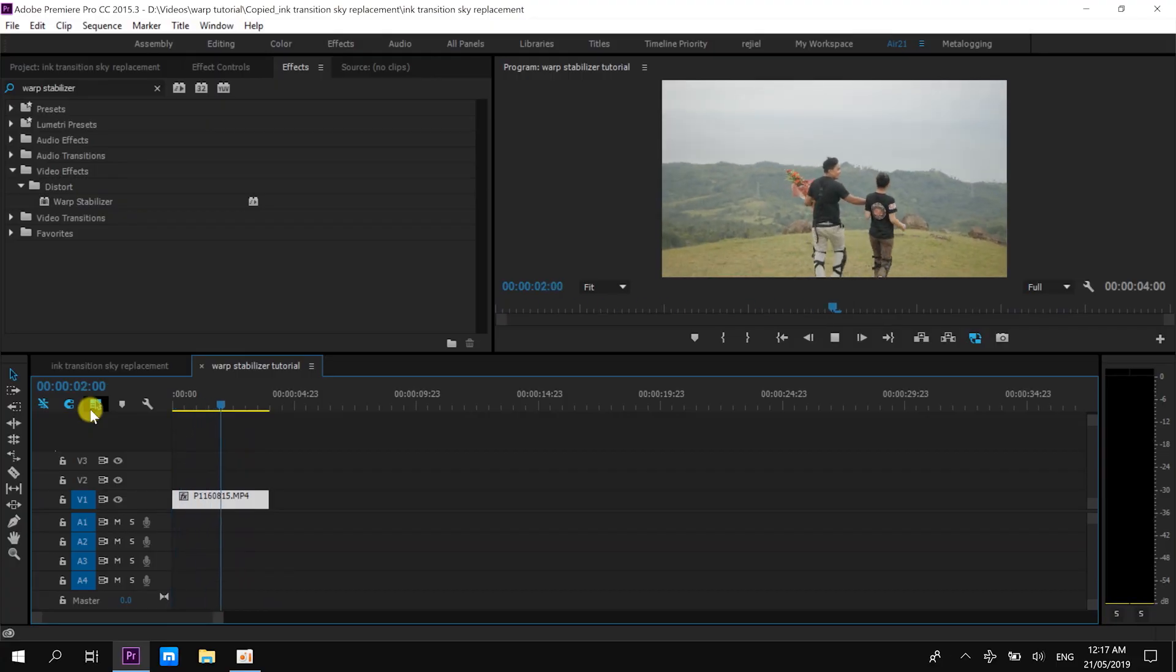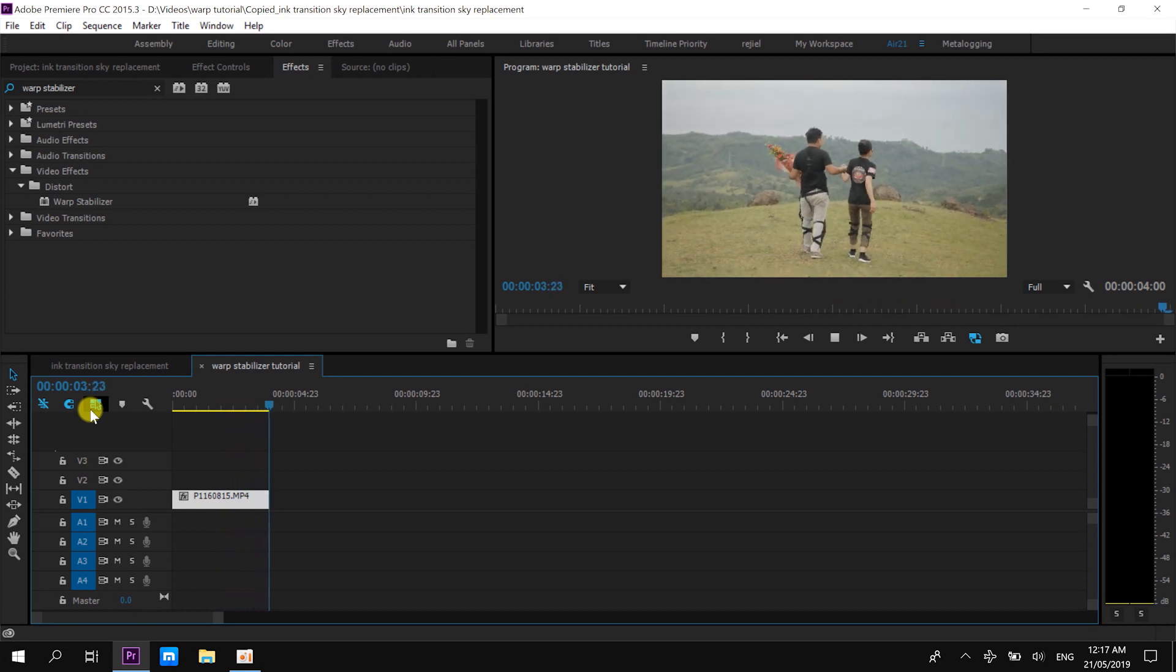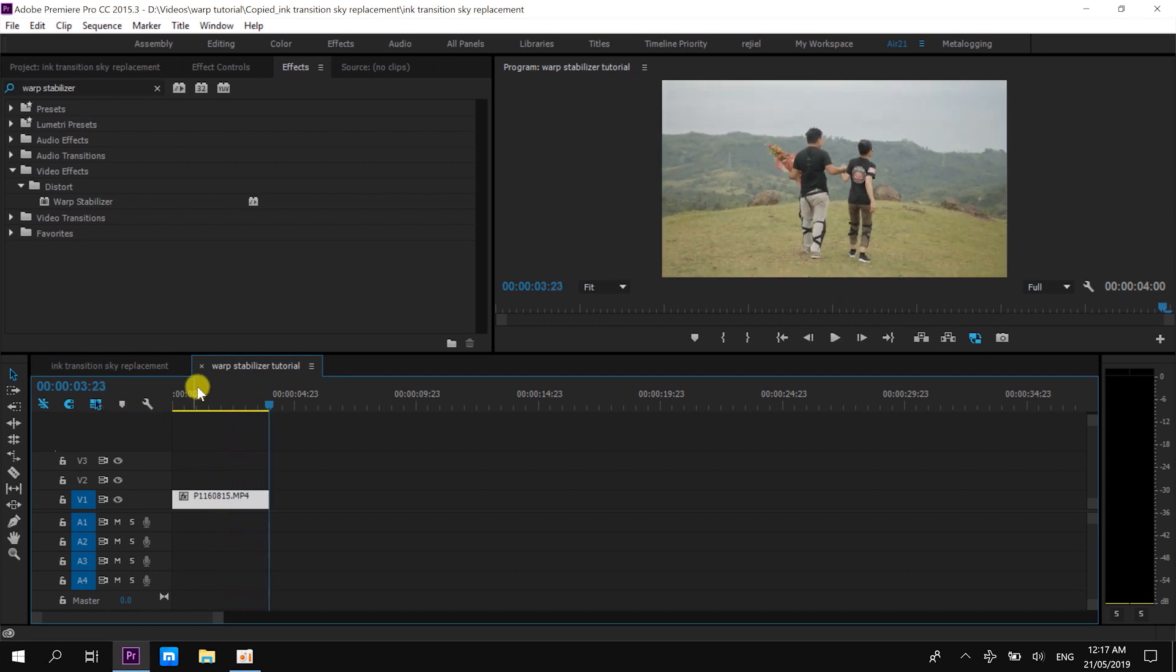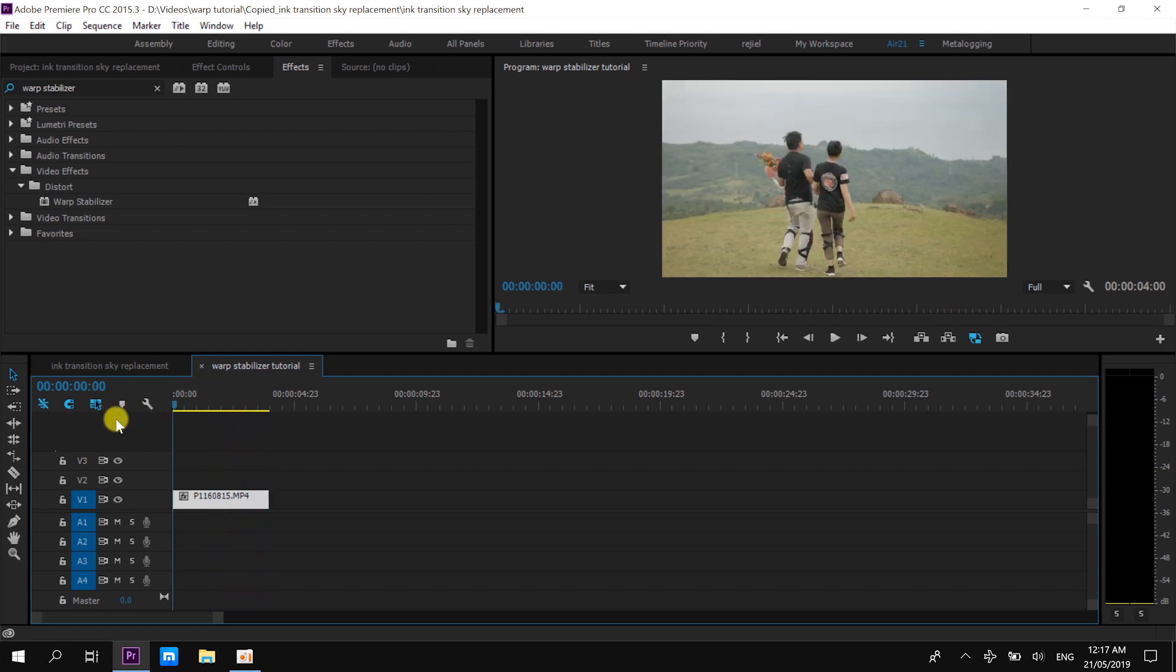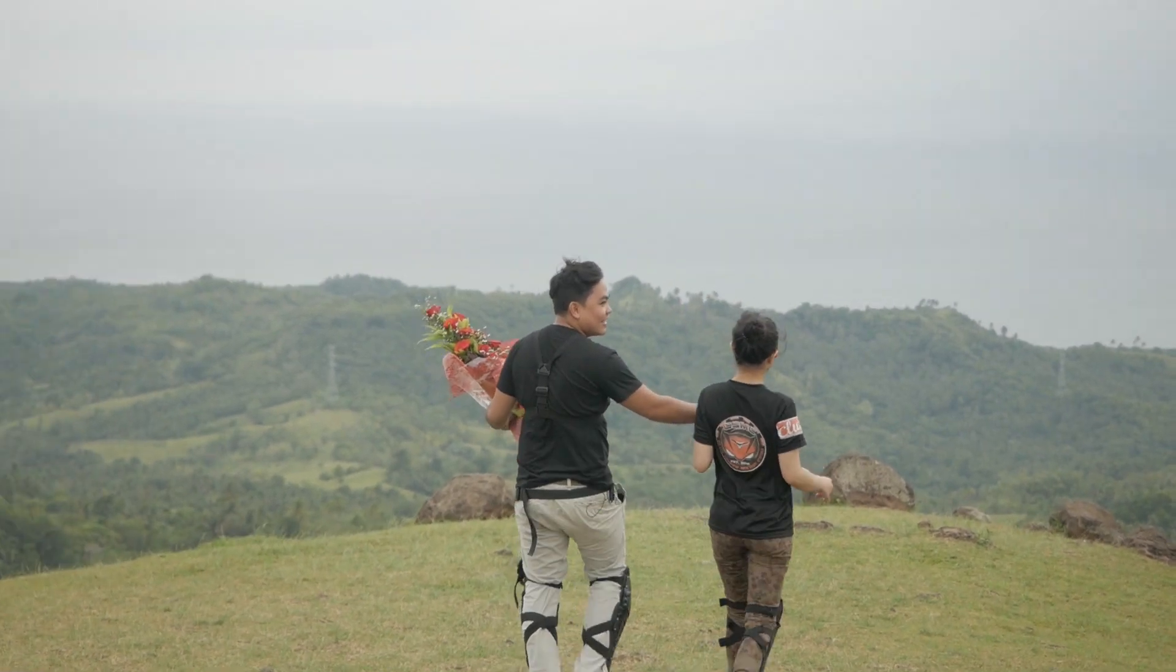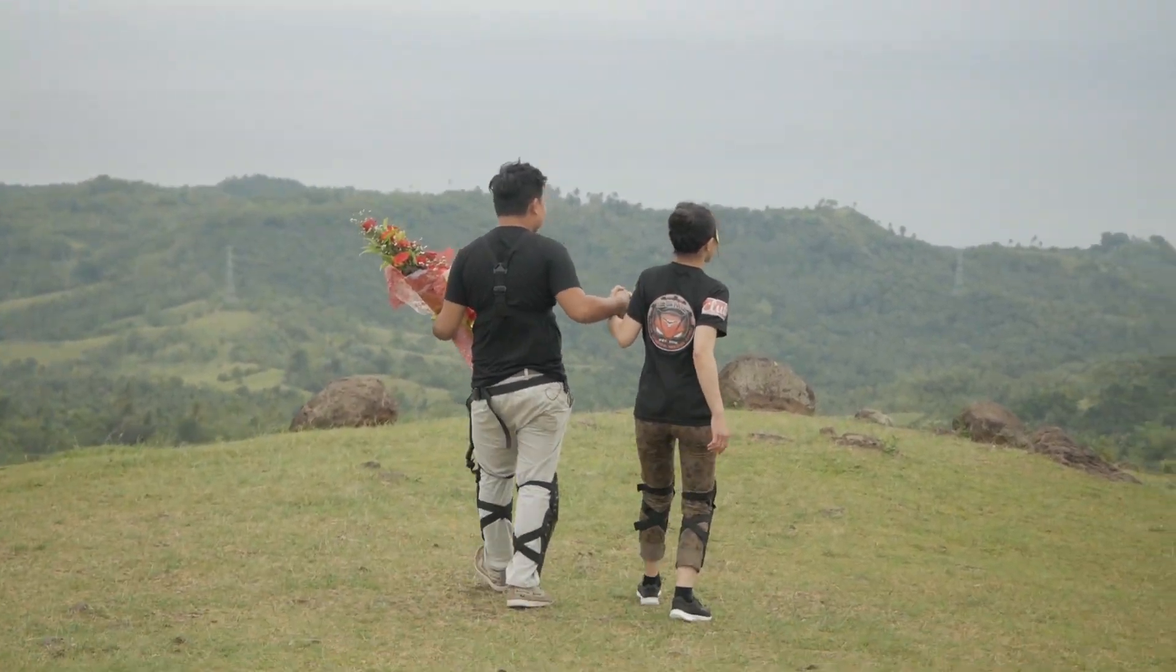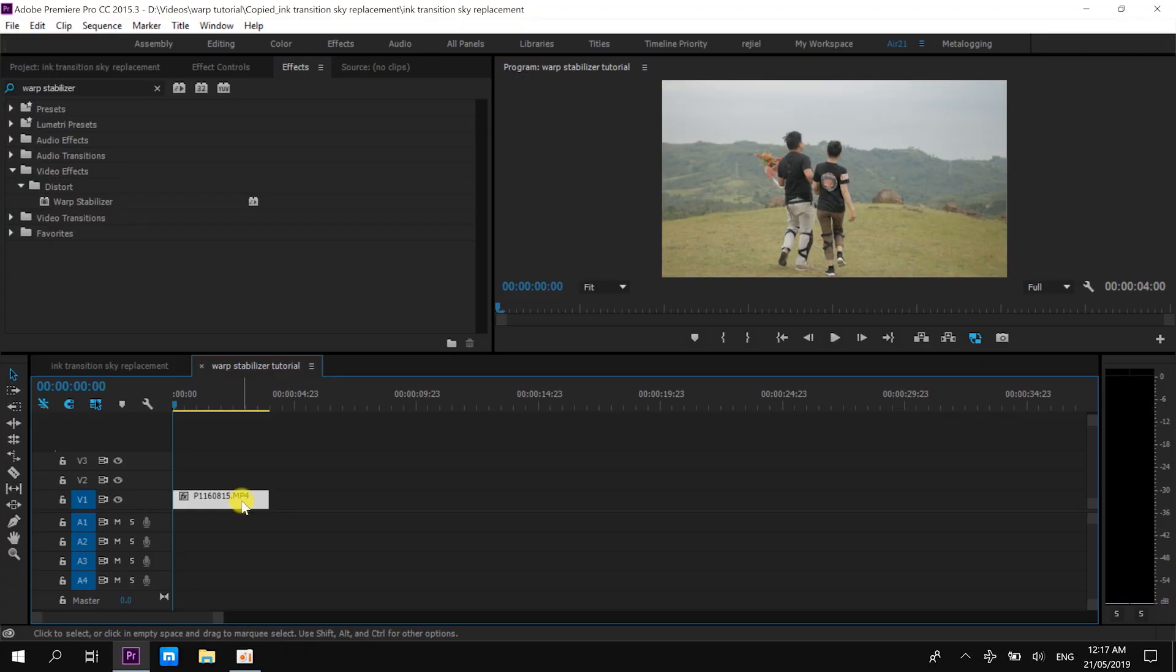I have my footage right here in Premiere Pro. This is a proposal that I shot and edited last year. As you can see, it's a tracking shot, the camera is a little bit shaky, and at the same time, the couple is walking.